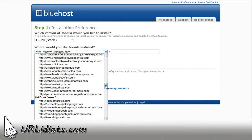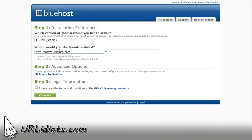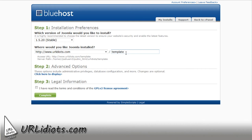But what will happen is, I'm going to urlidiots.com, and I'm going to do backslash template sample.